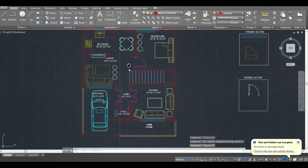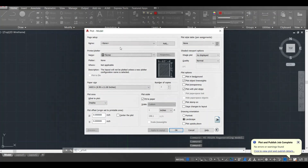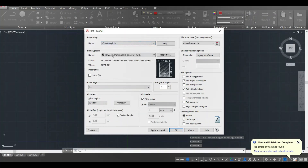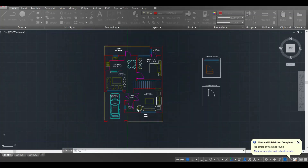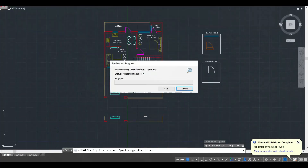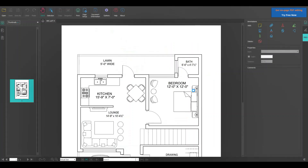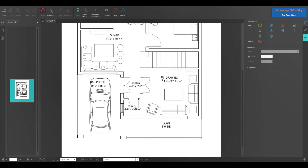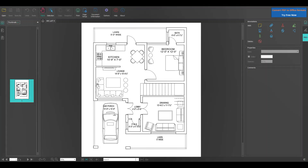The plan looks complete now. You can plot it by pressing Ctrl+P, change the output to PDF (DWG to PDF), select the window, preview it, and right-click to plot and save it to your computer. This plan is now saved. Thanks for watching today's video — for more informative content, subscribe to our channel and press the bell icon. Take care, goodbye!